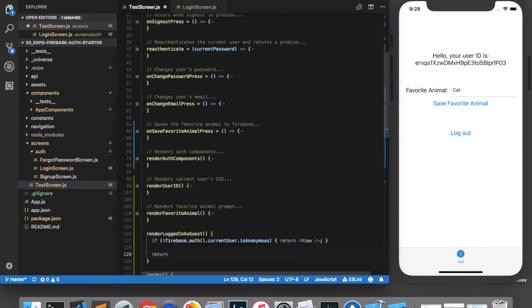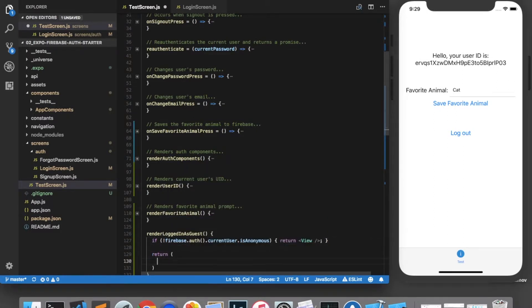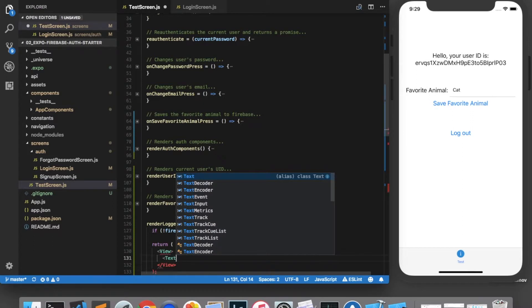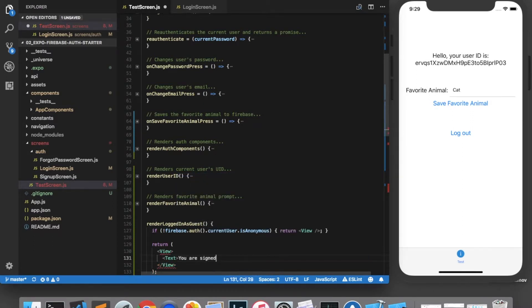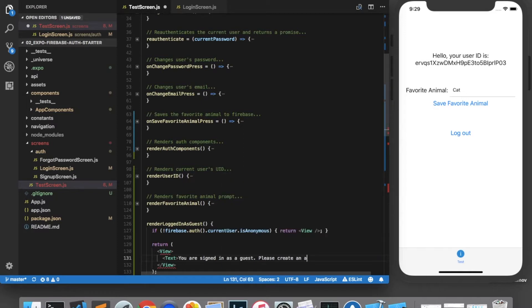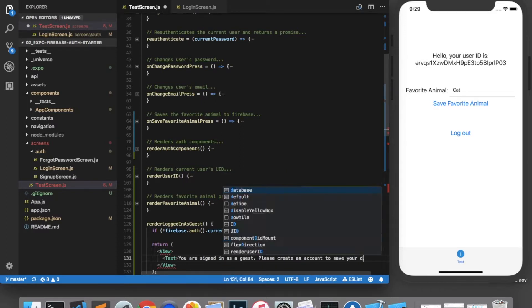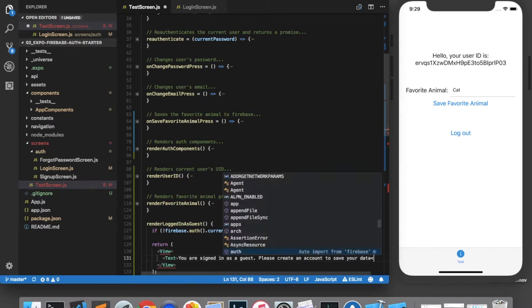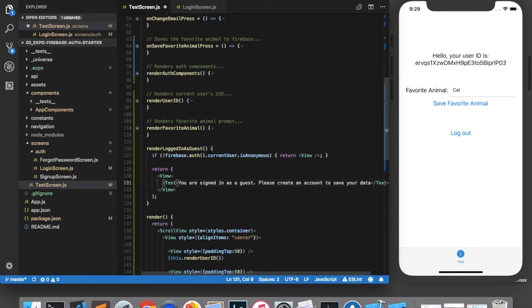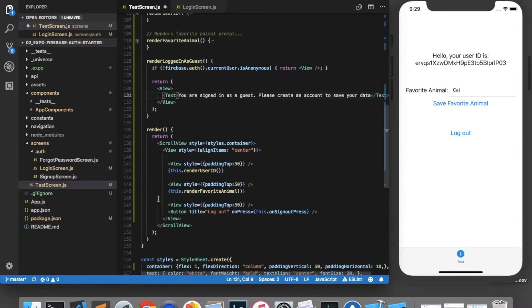we're going to return a view with some text that says, you are signed in as a guest. Please create an account to save your data. And down here we will render that.